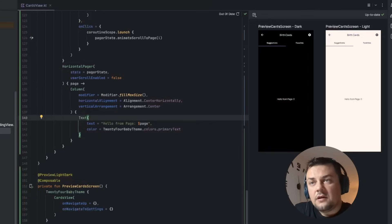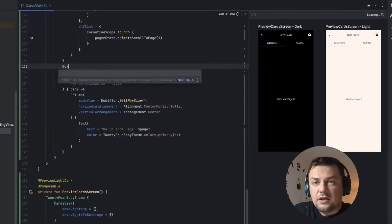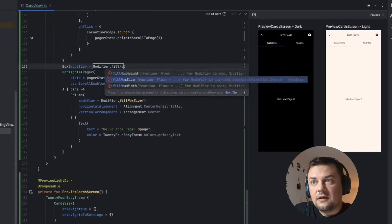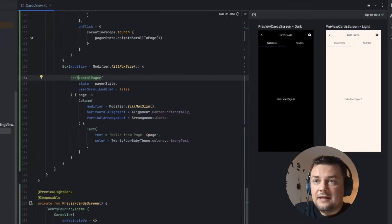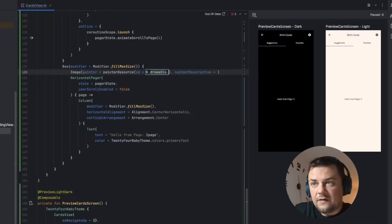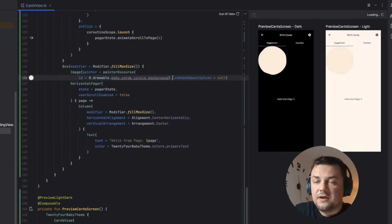So here we are going to wrap the horizontal pager into a box, and then this box should take the whole size that is available. Then inside the box we should add a background itself as a first item which will make it appear below.